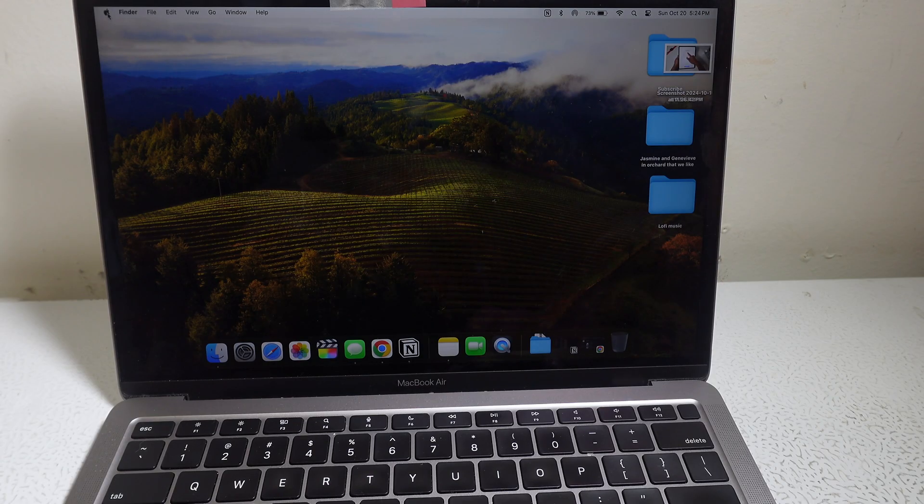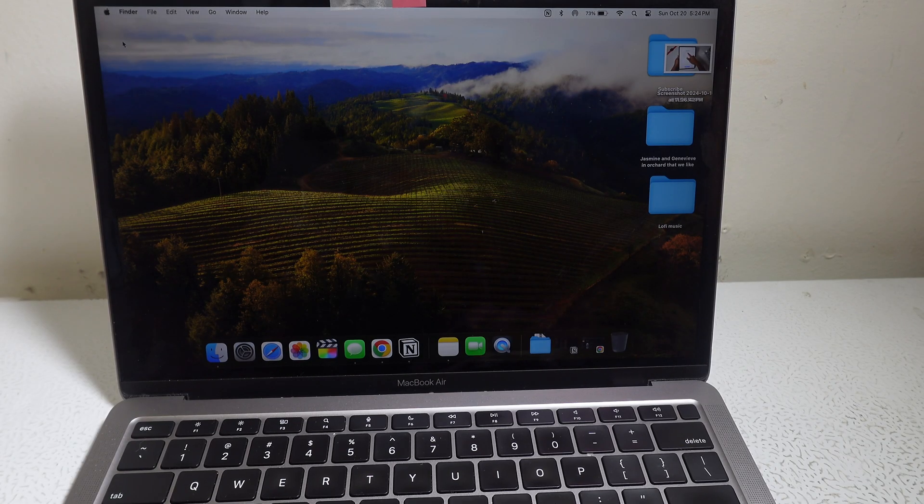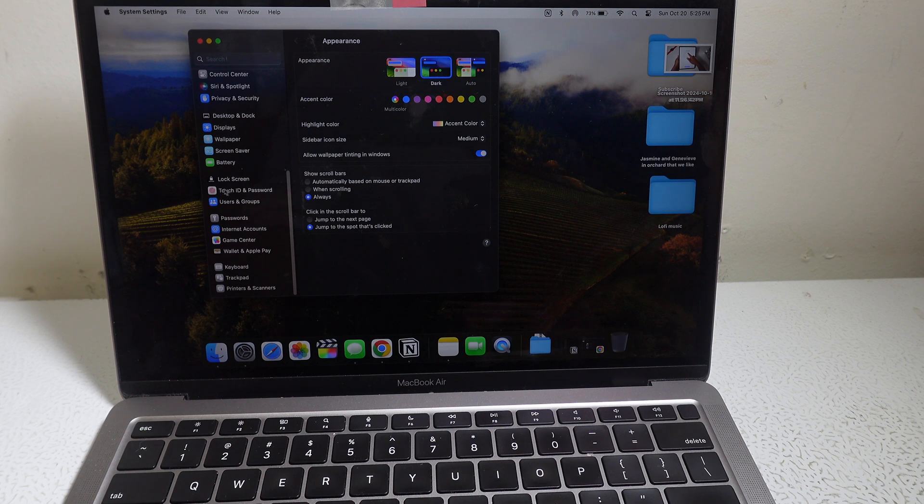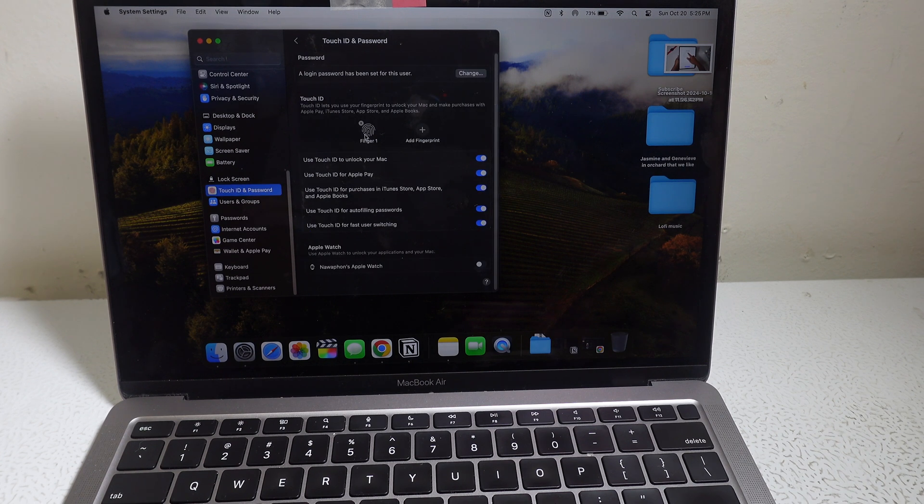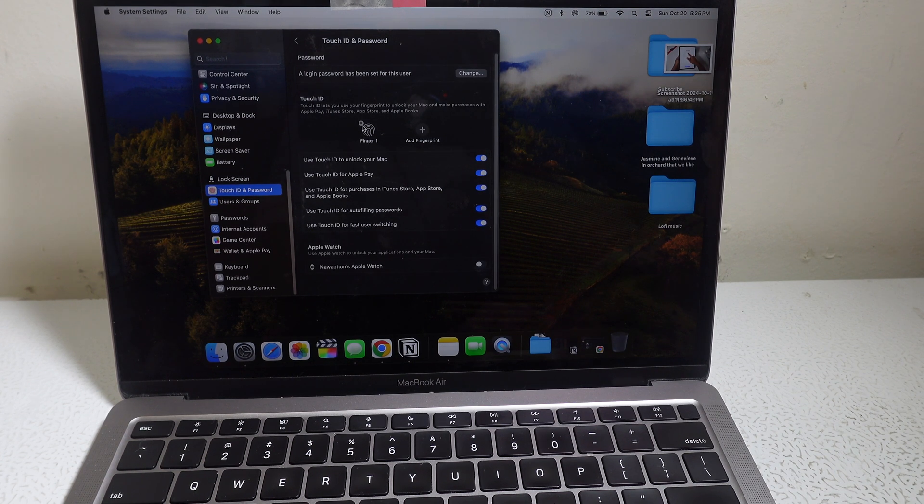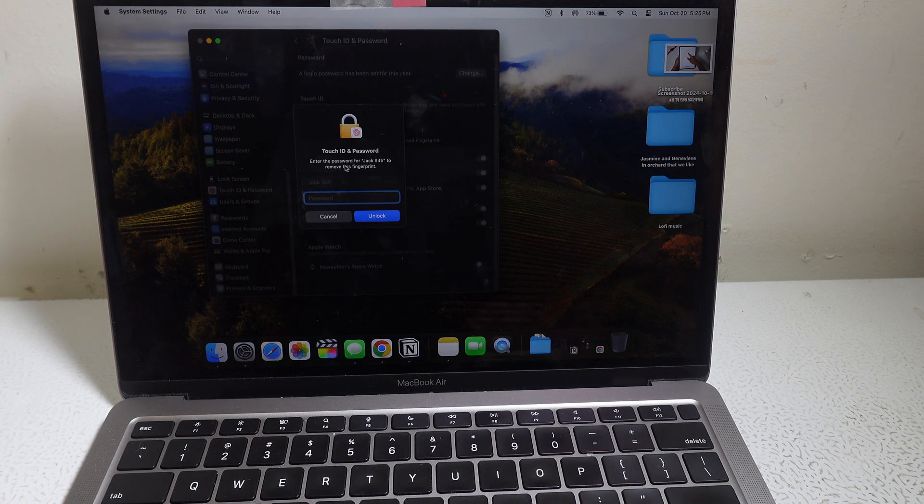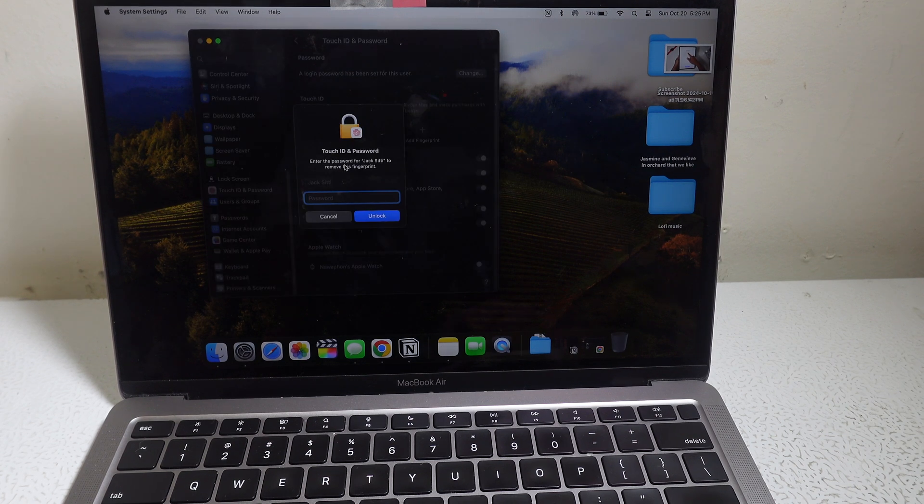You go to this Apple logo, you go to system settings, you go to where it says Touch ID and Password. I already have a finger here, but to delete a fingerprint that you already have, you just click X and then it's going to ask you for your password.